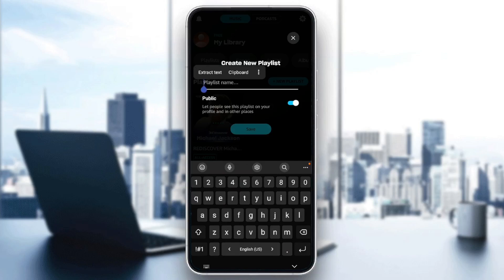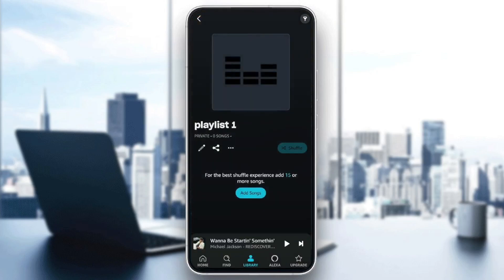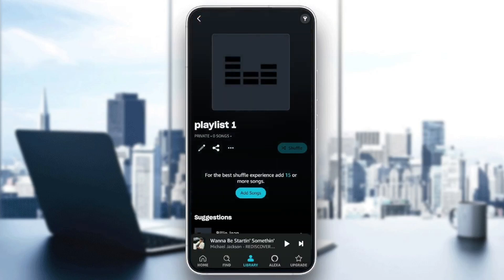So right now I'm gonna create a new playlist by clicking on New Playlist here at the top. Right here you need to add a name for your playlist — for example I'm gonna name it Playlist One. Then right here you can either make it public or make it private. I'm gonna make it private and then click on Save. Now we've added the playlist.